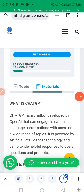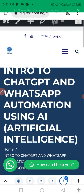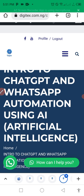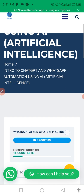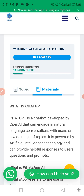Welcome everyone to Digi Test online training. I want to once again welcome you — this is Digi Test. I want to briefly talk about an introduction to ChatGPT and what our consultation using artificial intelligence is all about. I am inside the Digi Test portal now.